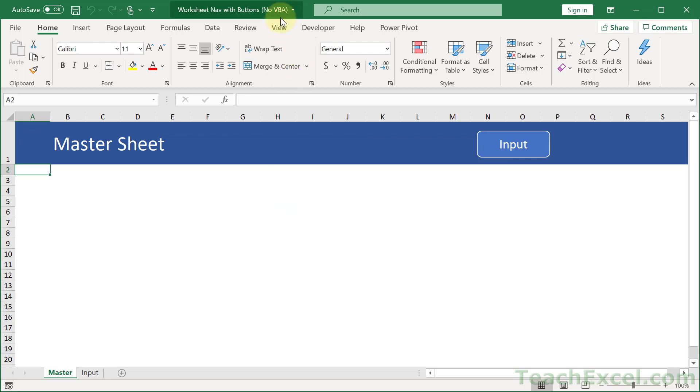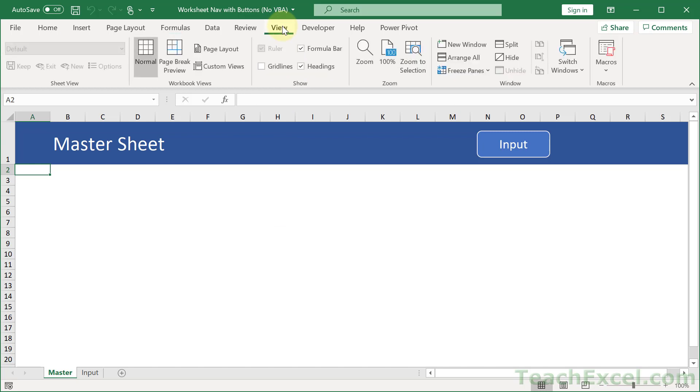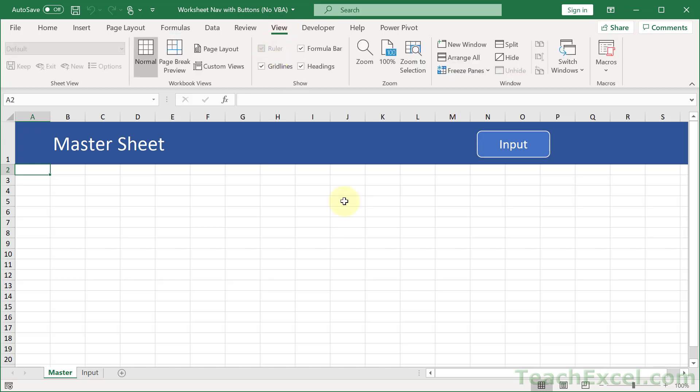First, I'm going to bring back the grid lines so you can see it is just a regular Excel worksheet. And row one has been made very big with a background color and text in B1.